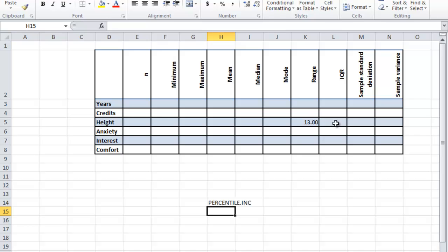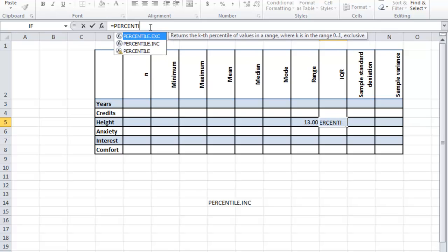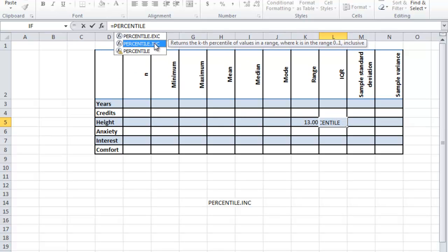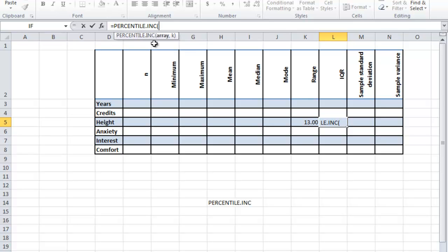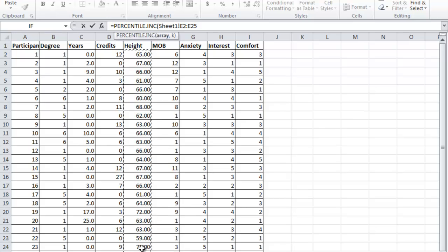You're going to type your equals sign, then percent. Notice how it shows up here. I'm going to choose the one I want. If you have different versions of Excel, this could look differently. I had to learn this for this tutorial too—I just asked Google and figured it out. So percentile. It tells me I need an array comma a k. Array is simply the set of values. Then I need to put in a comma and then a k. That's the percentile, and it needs to be put in as a decimal.